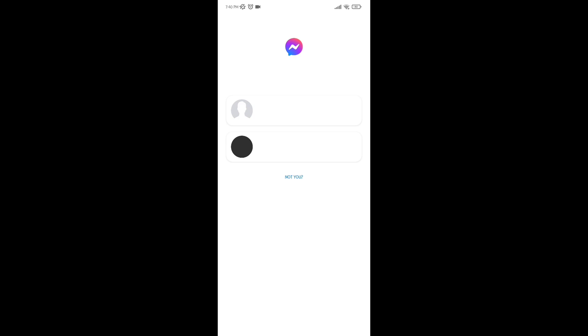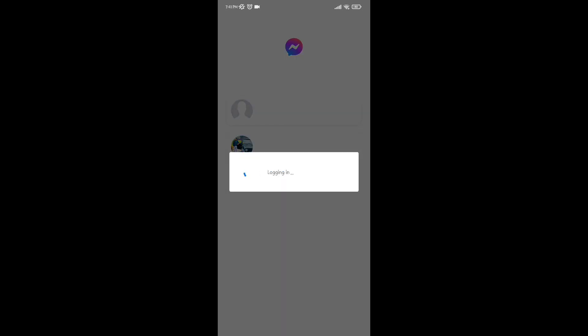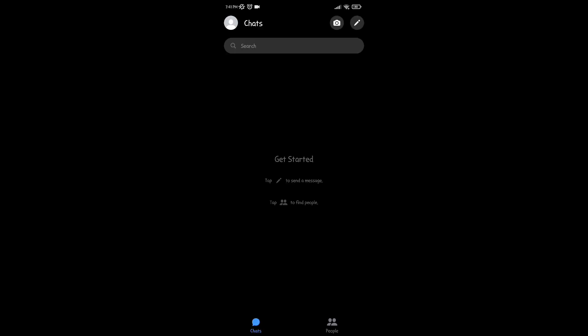Open your Messenger, and then select your account or login to your Facebook account. Then it will load and your account will open. Now you can use Messenger.